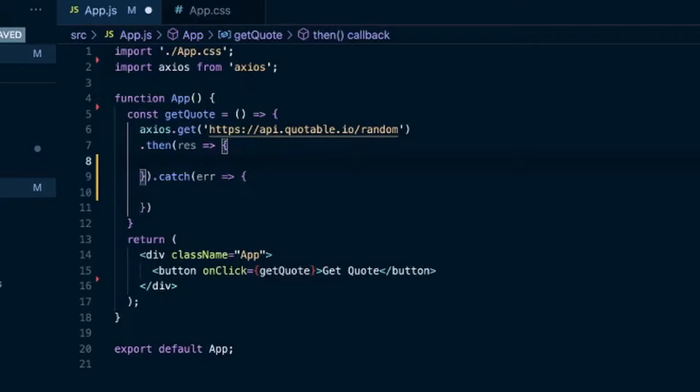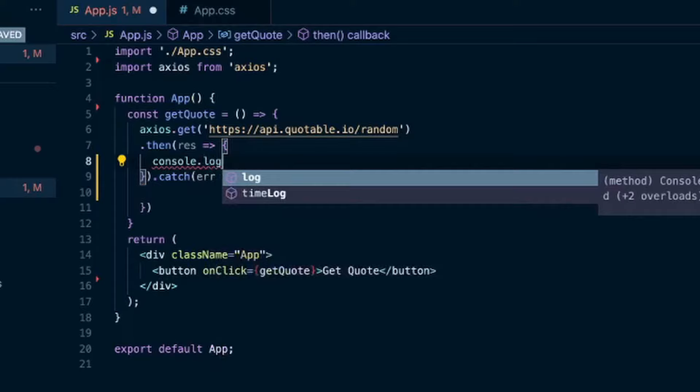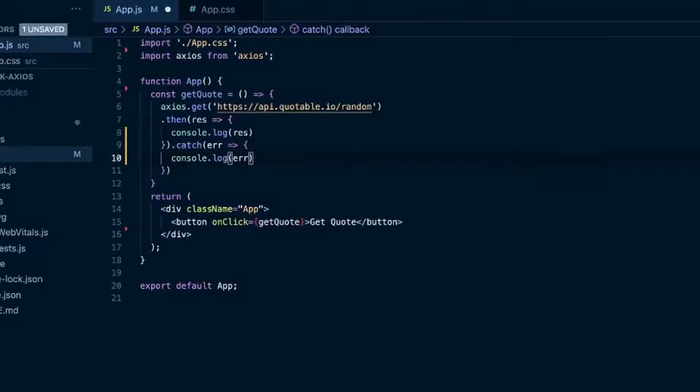So for now in the successful response, the .then, we'll do a console.log and we'll put the response. And in the .catch when we get the error, we will console.log error. So if we save that.